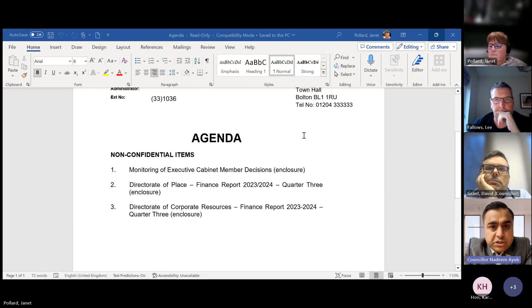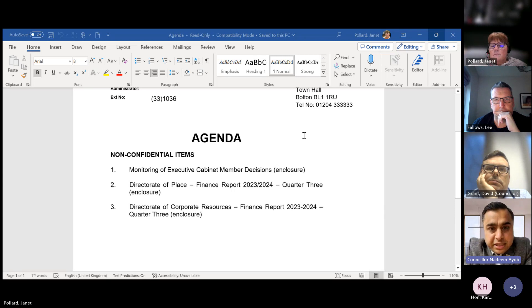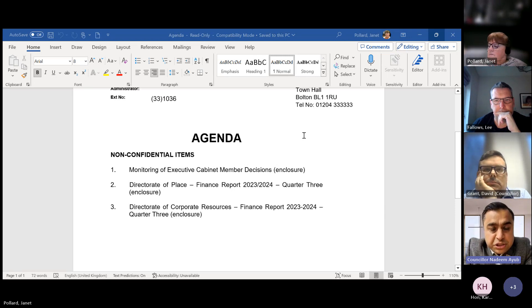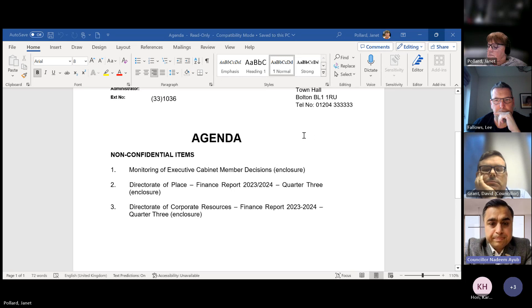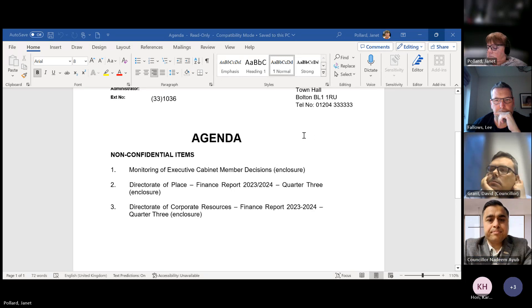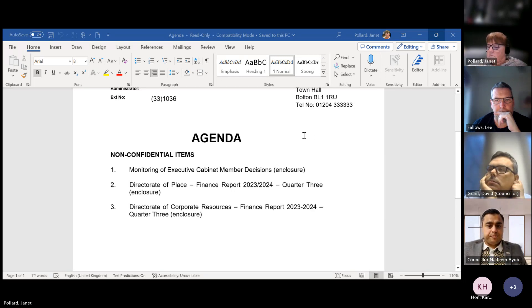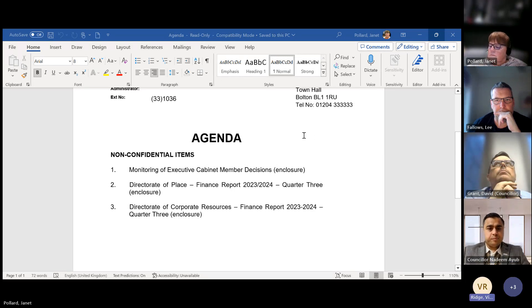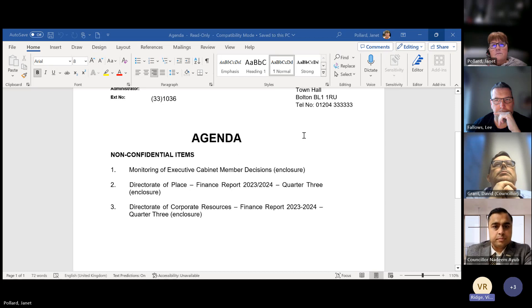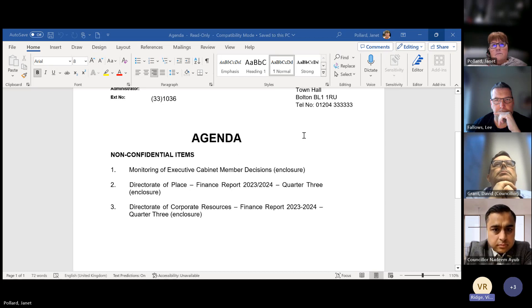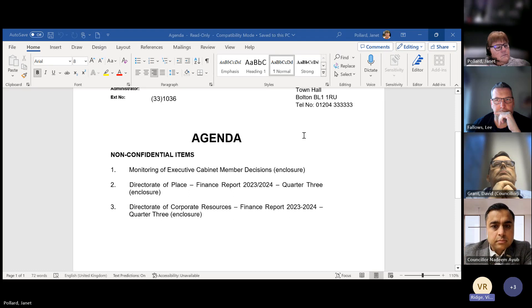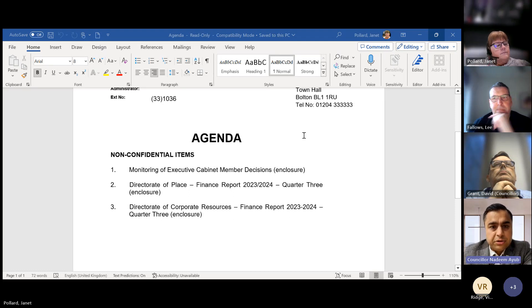The first item on the agenda is monitoring of the Executive Cabinet Member decisions. Vicky, do you want to take us through them? Yes, thank you. I think the last two, which are the Director of Place and the Director of Corporate Resources Finance Reports Quarter two, can come off now because they've been completed. Thank you very much.